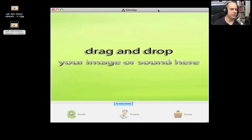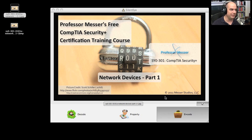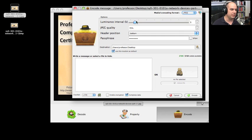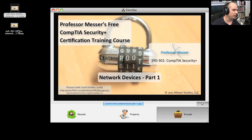I embedded some text inside of an image using this program, Silent Eye. There's a version available for Linux, Windows, and Mac OS that I'm using here. What I did was take an existing file — here's this image of the network devices — and it gives you the option of encoding information inside of it. I can decide luminance, I can decide the JPEG quality, and a passphrase associated with that data if I want to assign one. Then I can put an entire message or an entire file inside of this image. When it is finished, it looks something like this — here's one I've already done.